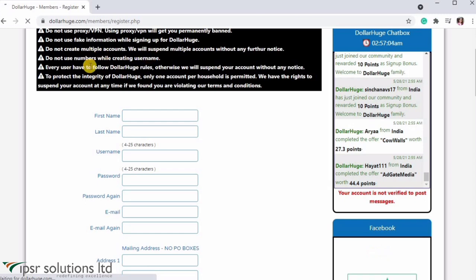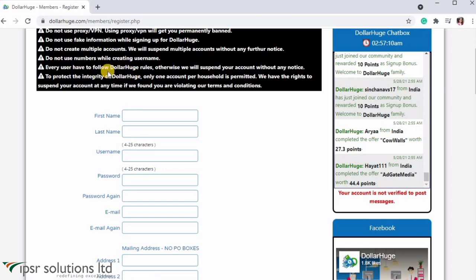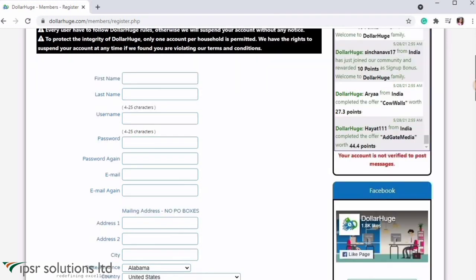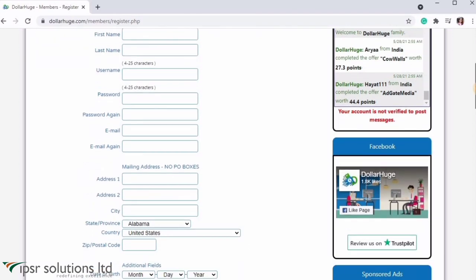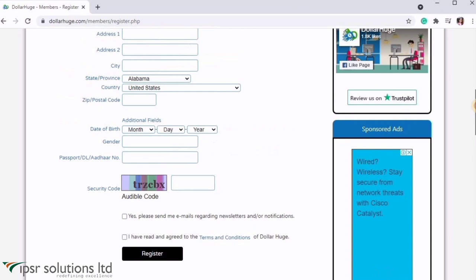You can use a VPN. Note the title information. You can use multiple accounts and create a username with numbers, following Dollar Huge rules. To create an account, enter your name, username, password, email, and address. You can also add your date of birth, gender, and passport details.